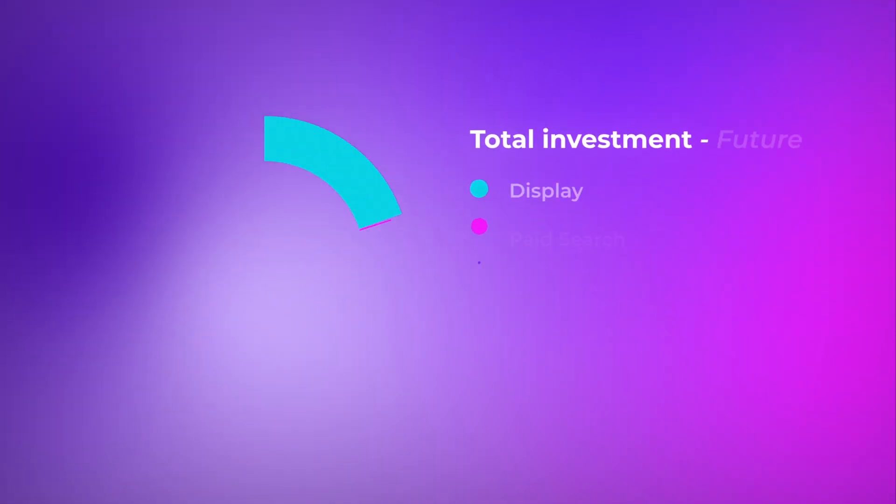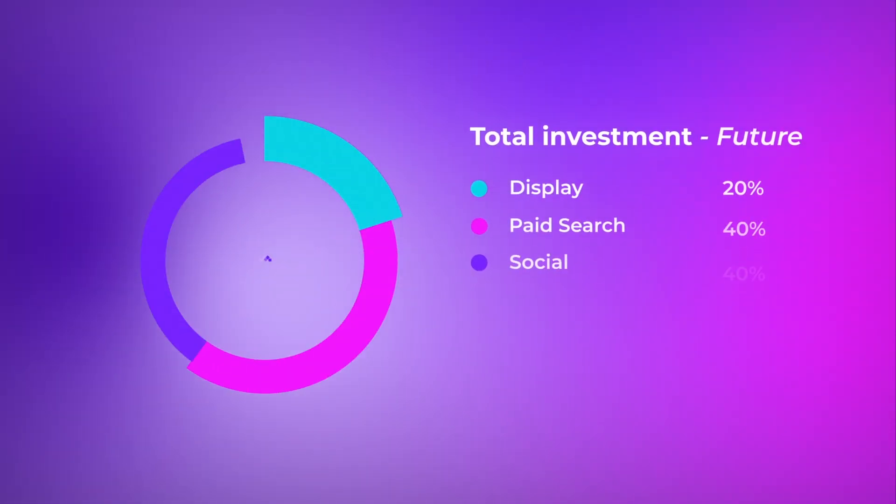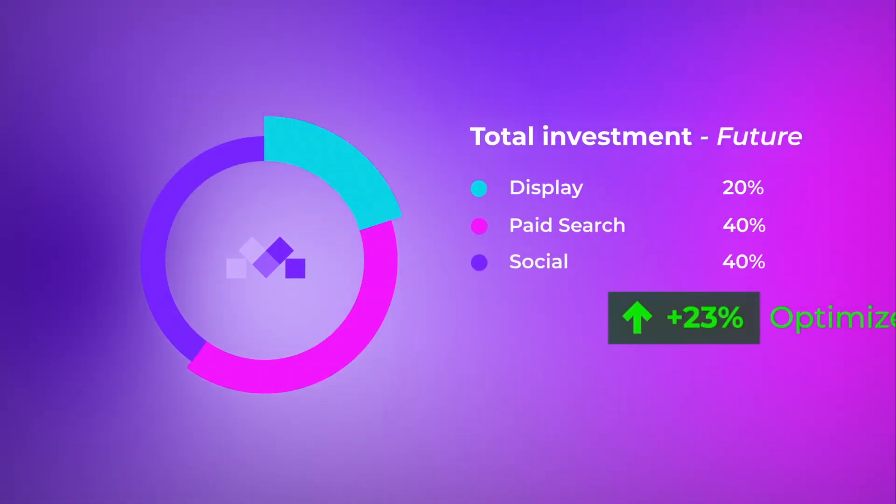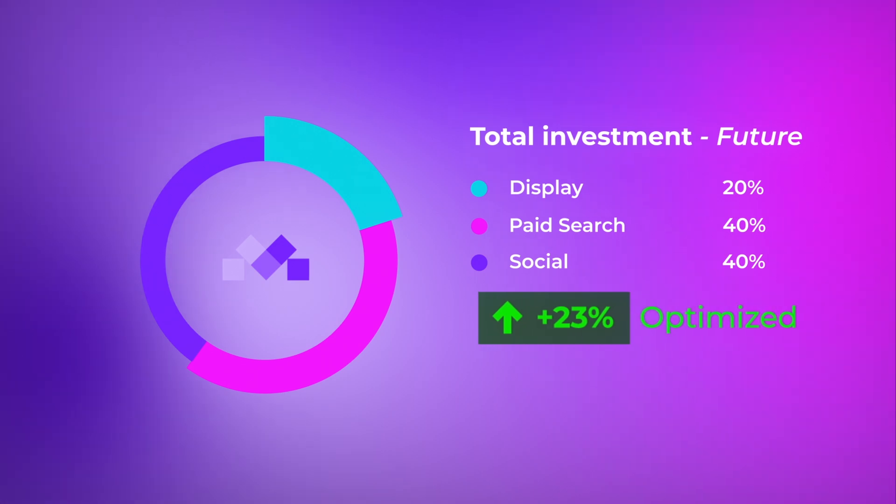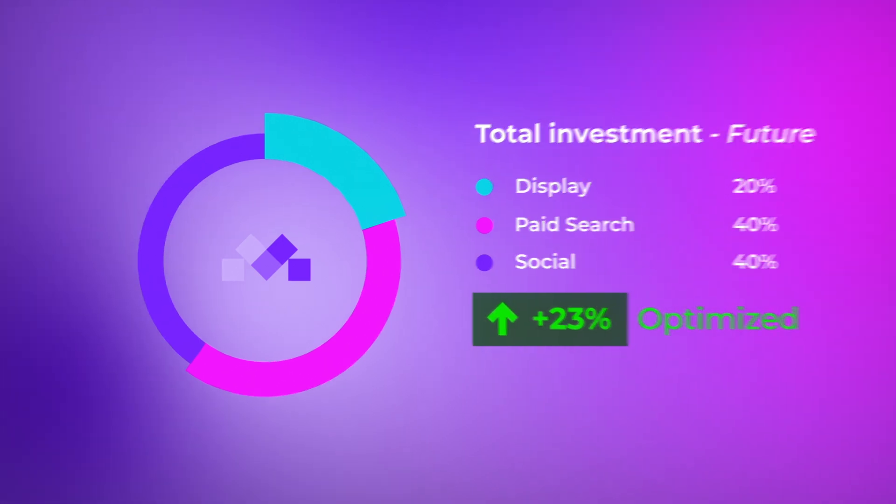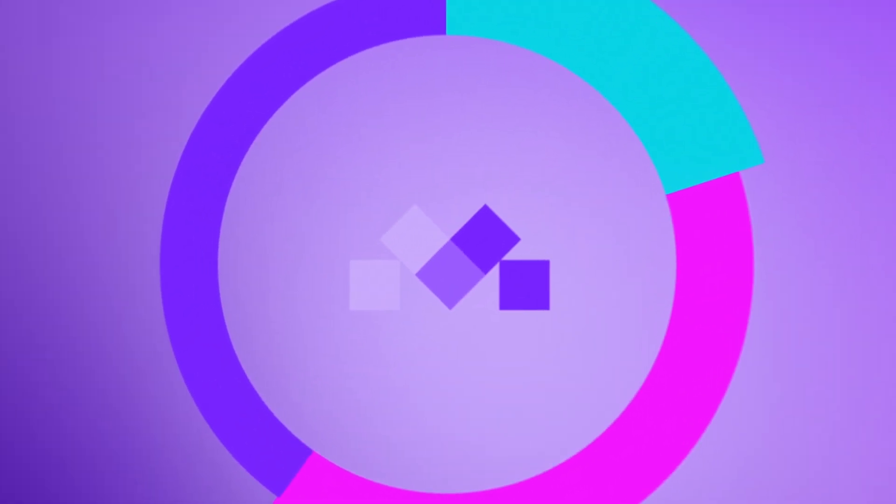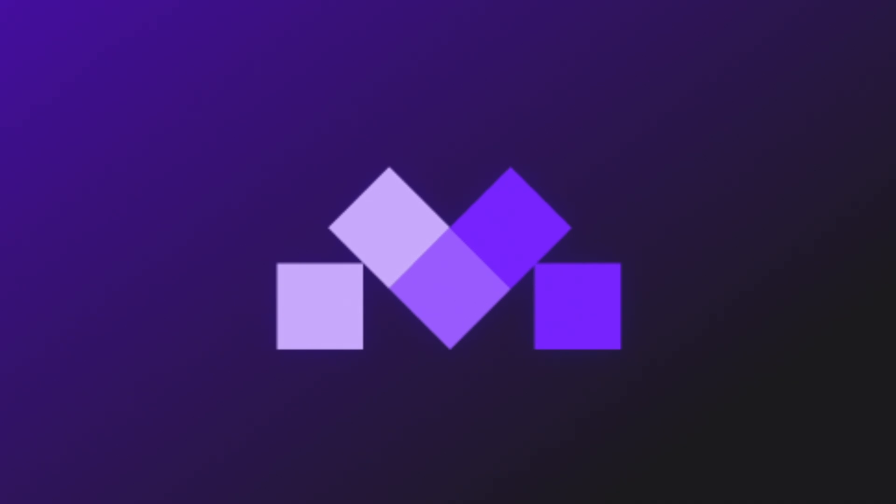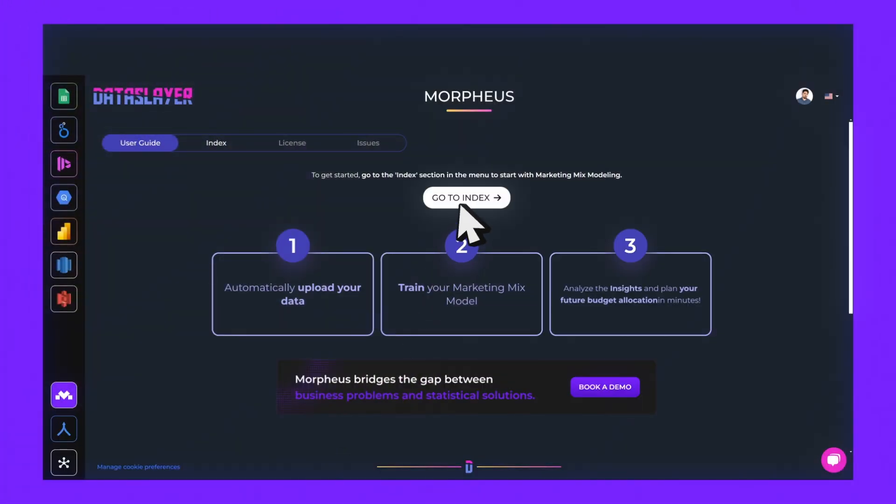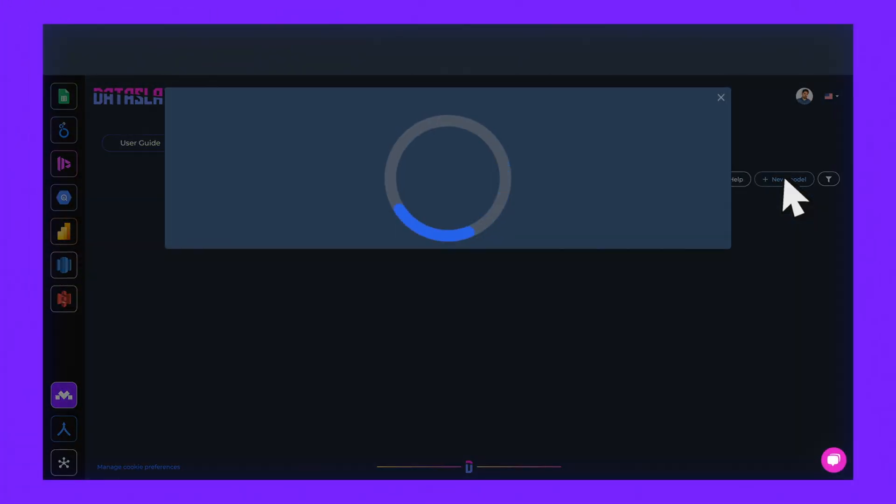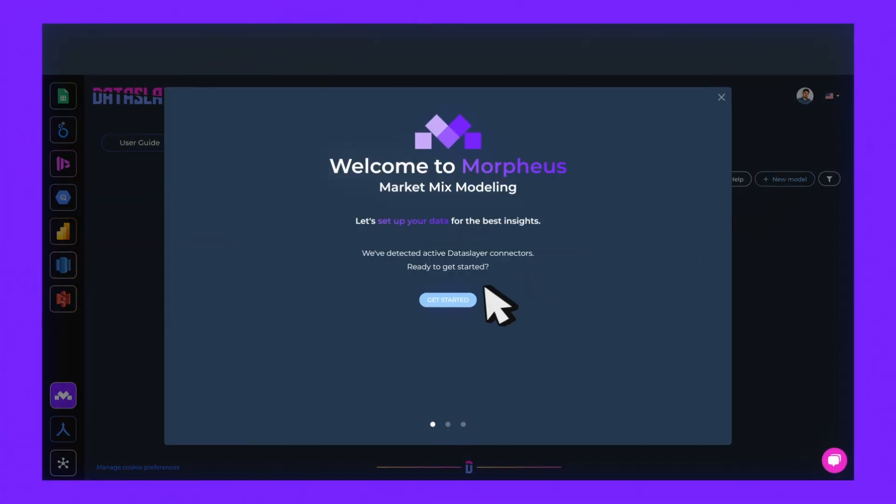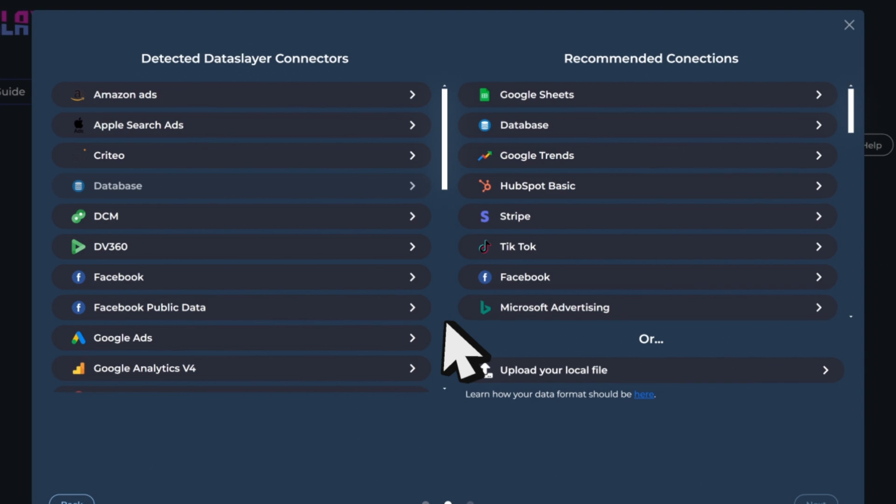MMM reveals the true impact of each channel on your revenue, so you can allocate your marketing budget smarter, maximize your returns, and make data-driven decisions. And now with Morpheus by Data Slayer AI, marketing mix modeling is easier than ever.